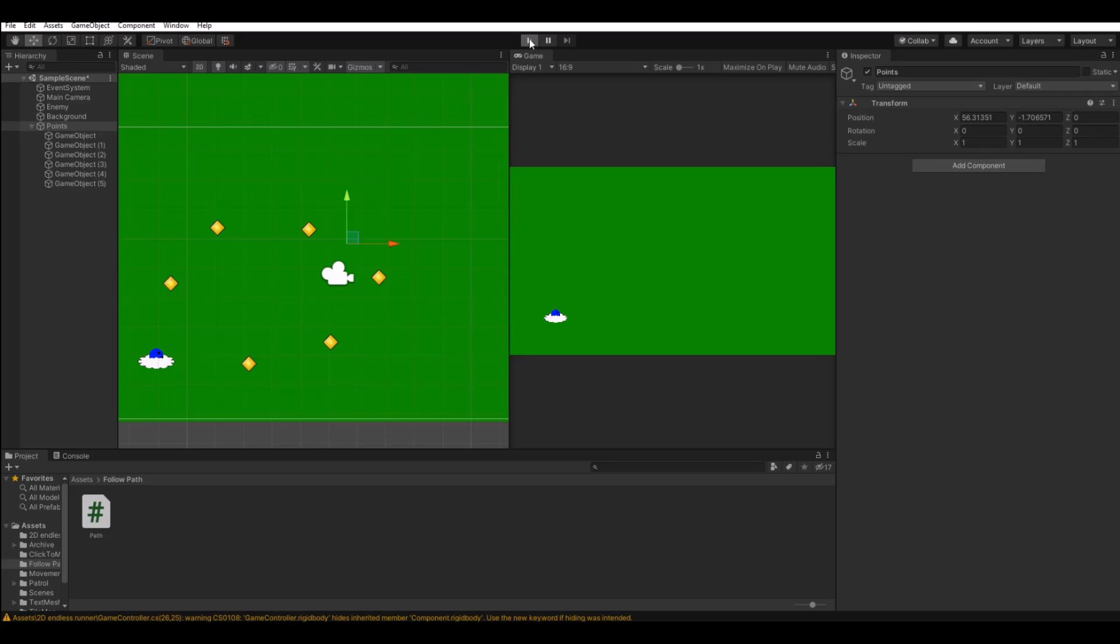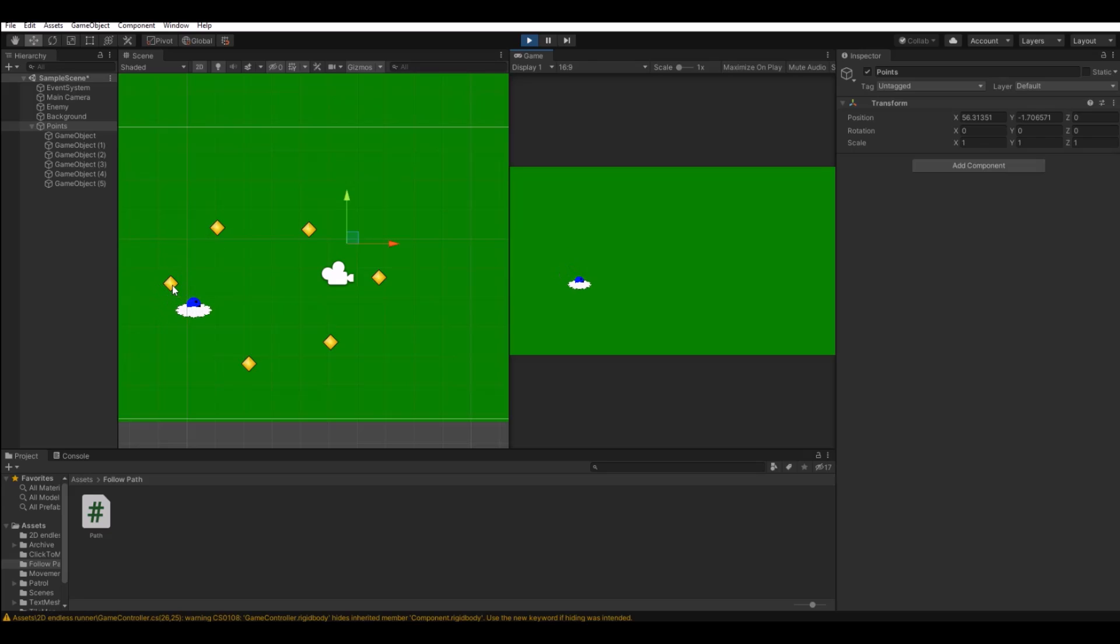So now when we hit play again, it will go to all the points. And when it goes to the last one, it goes to the first one again.